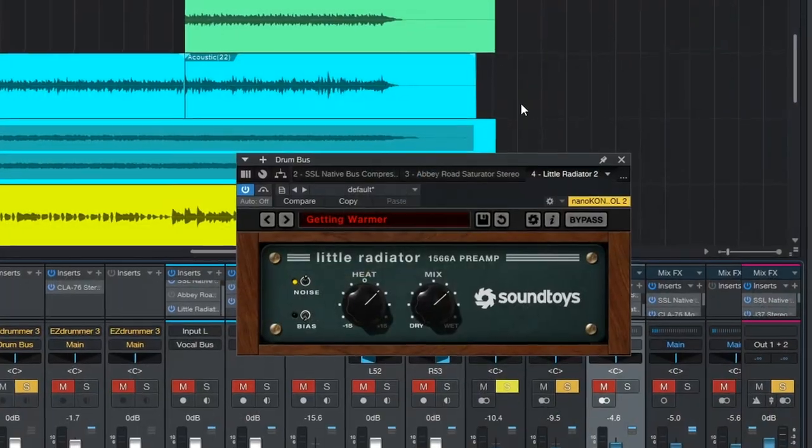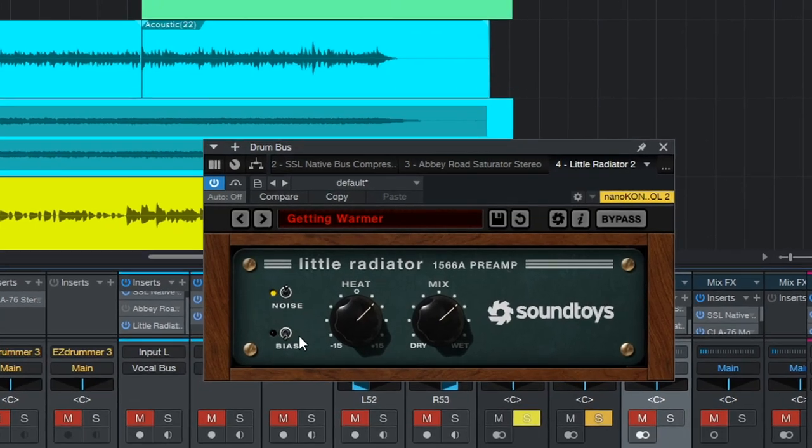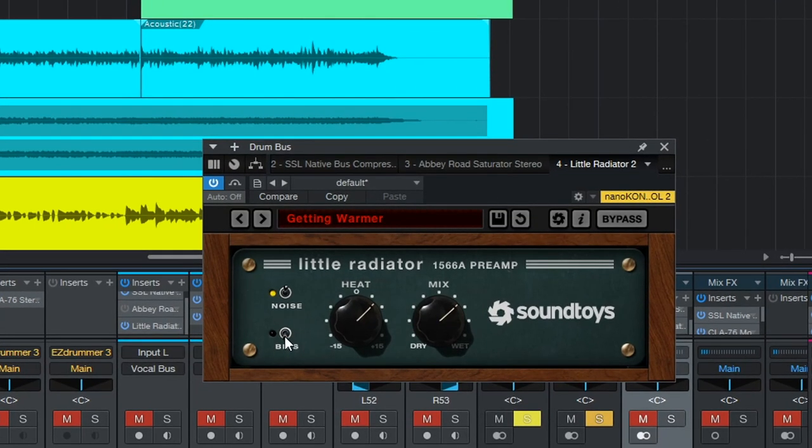Just a quick video here to let you know that you can grab the SoundToys Little Radiator plugin for free right now over on their website, and it's available for free until January 2nd, 2023.